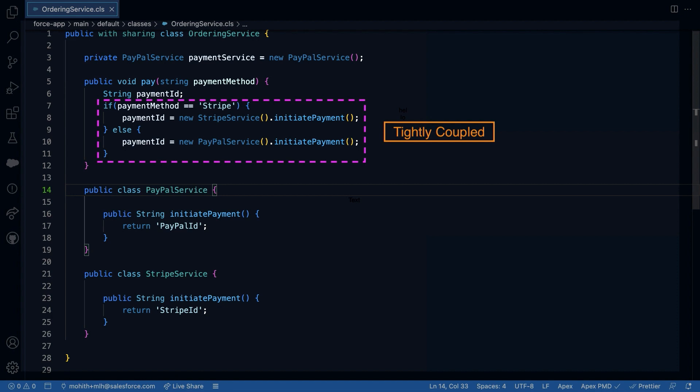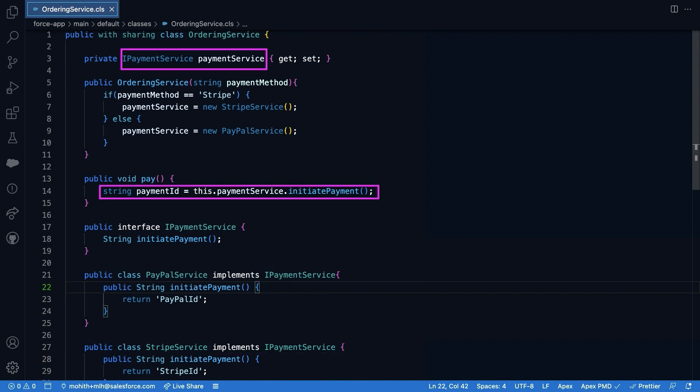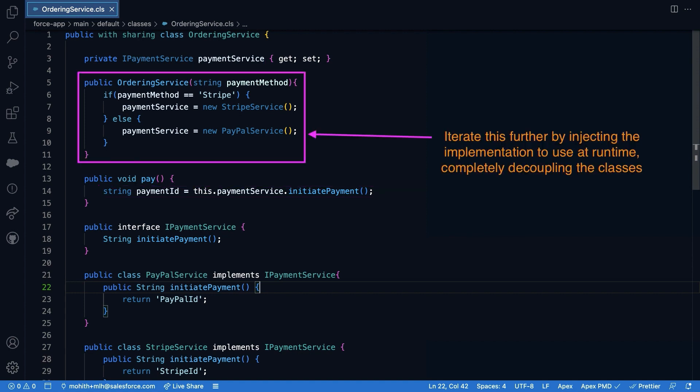Now let's iterate over the code design to use interfaces instead. So all we did was create an interface IPayment service and modify the PayPal service and Stripe service to implement these interfaces. Next, we simplified the payment method to be decoupled from the implementation of payment services. Now this was possible because we moved the logic that selected the correct implementation to the constructor of the ordering service.